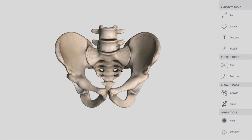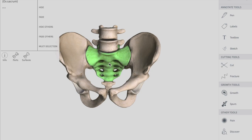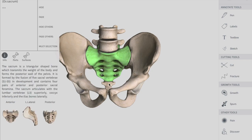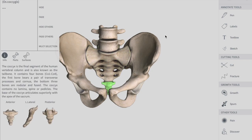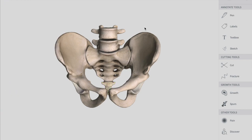The four bones that form your pelvis are your two hip bones — one on the right and one on the left. The third bone is your sacrum, and the last one is your coccyx. So these four bones form your bony pelvis.